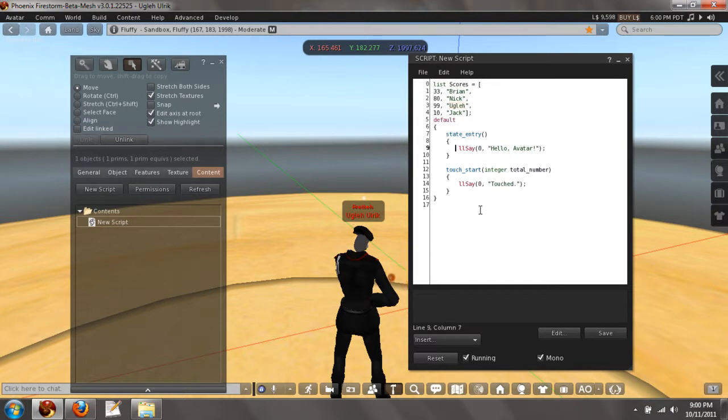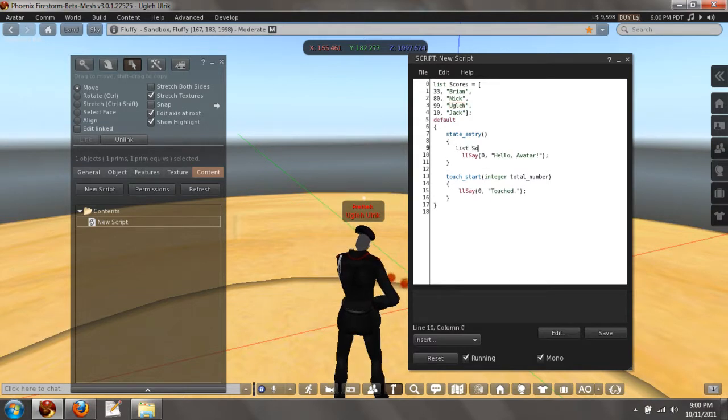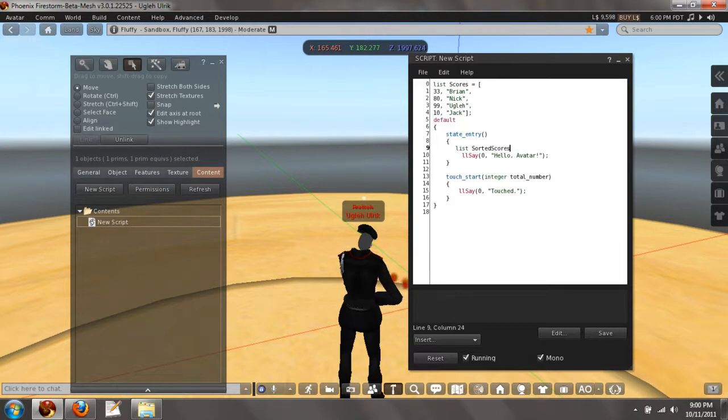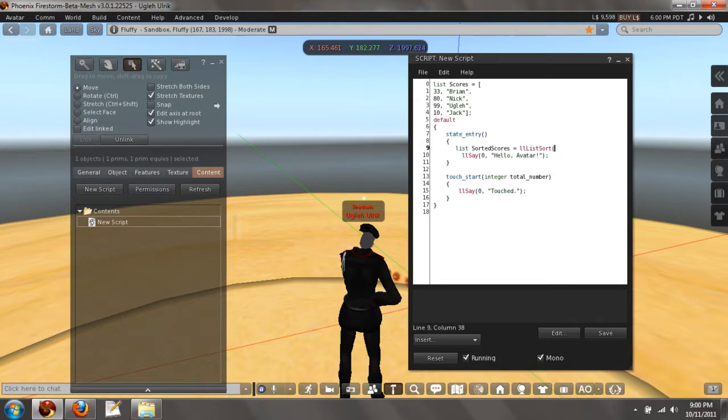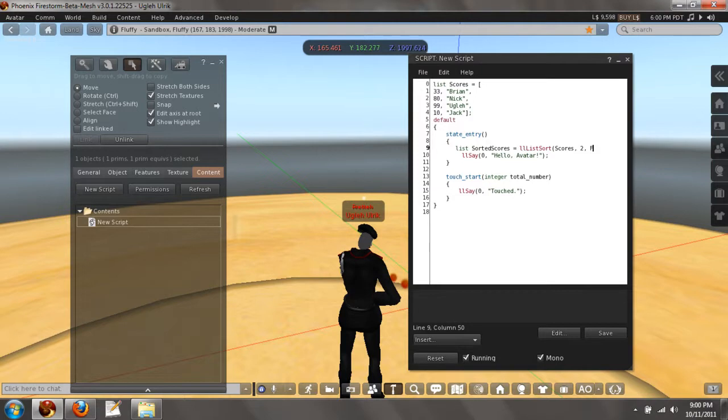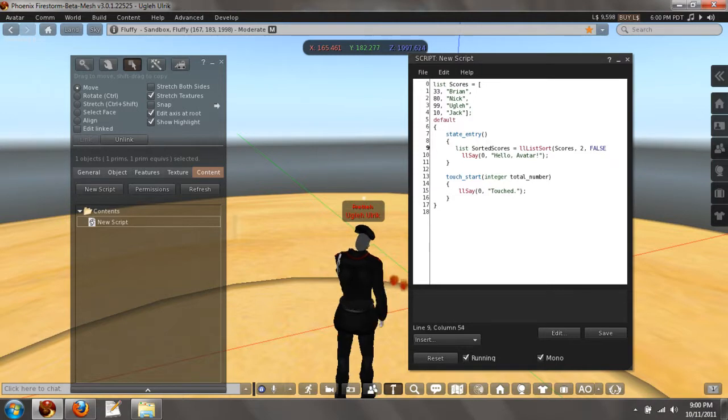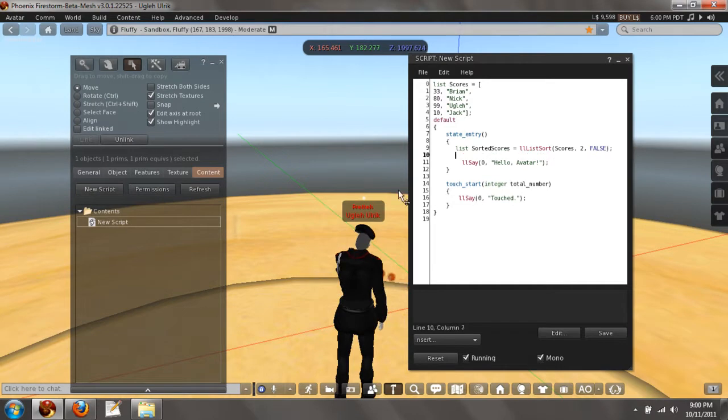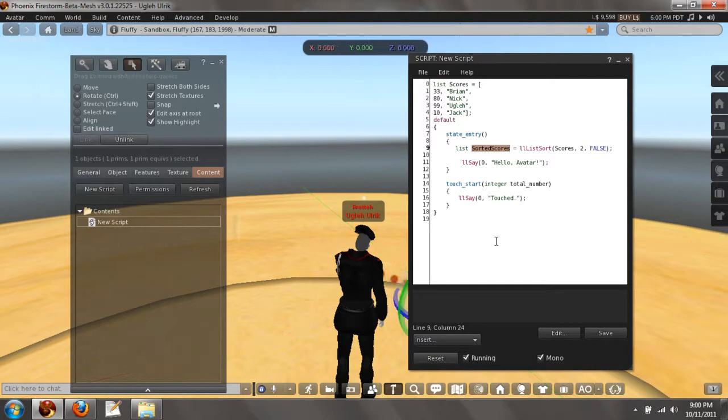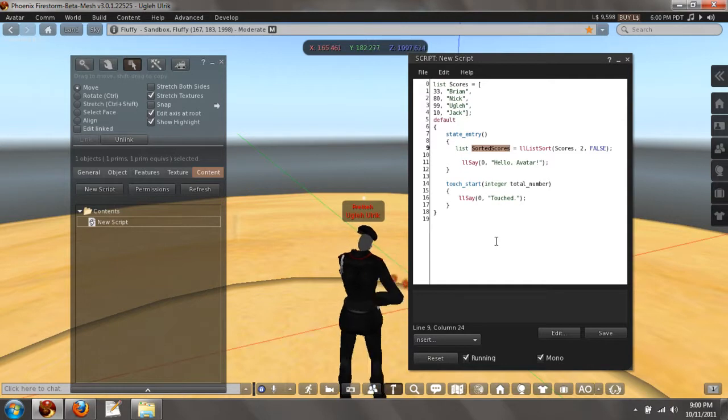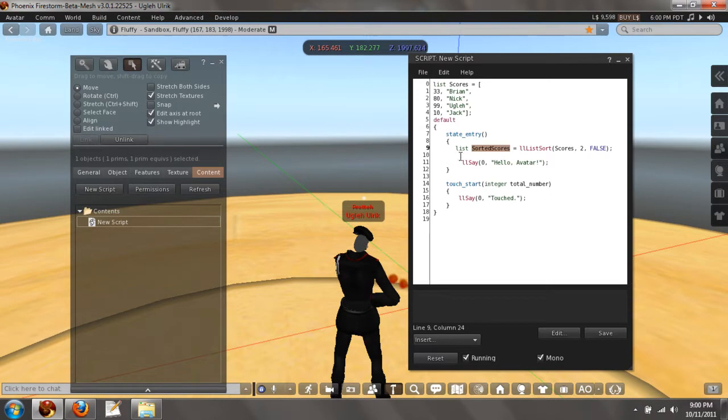So from that information, we will make a list called sorted scores. With LL list sort, the source would be scores. The stride would be two and we will use false because we are not using ascending order. We are using descending order. So from this information, we now have a list called sorted scores, which is highest score to lowest score.